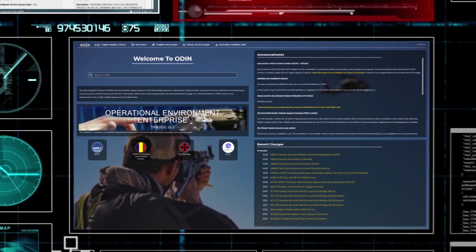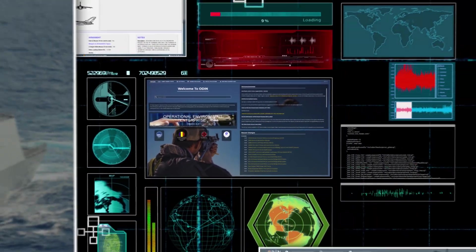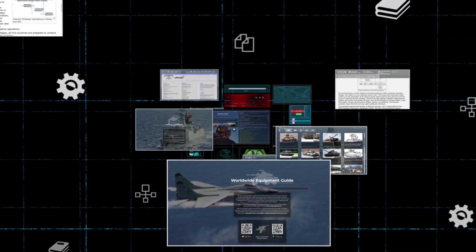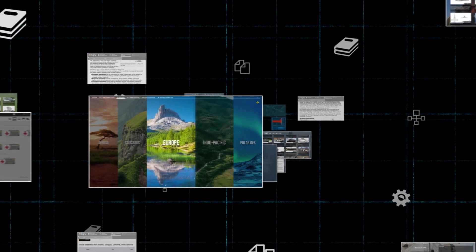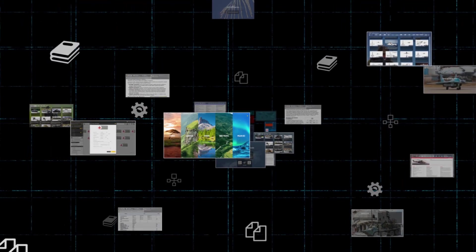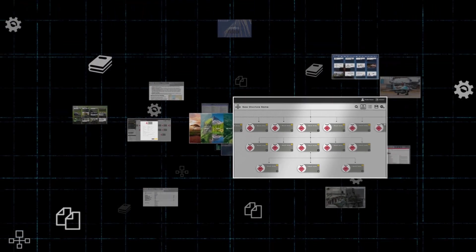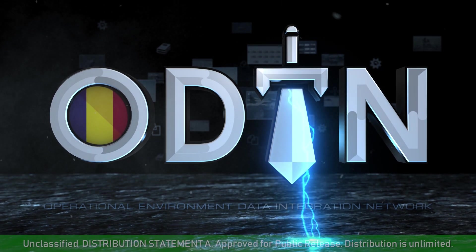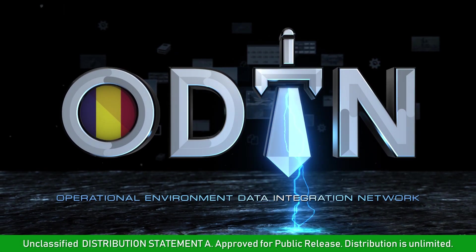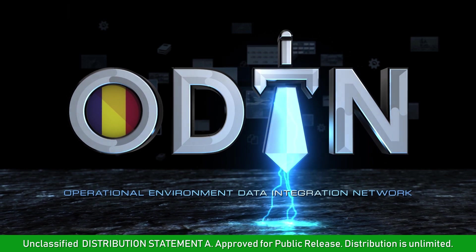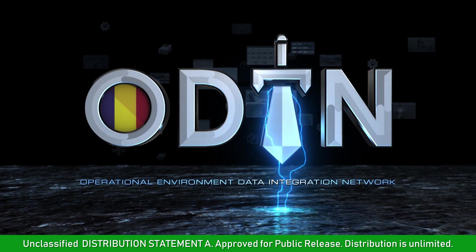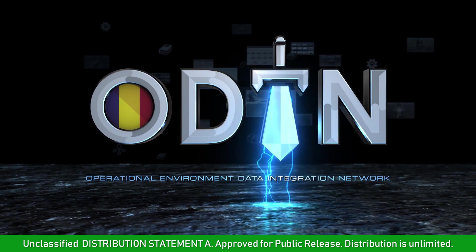TRADOC G2 will continually analyze real-world developments, capabilities, and trends, facilitating the dynamic evolution and expansion of ODIN — all to ensure that the operational environment remains optimized for training, to achieve victory across multiple domains, and against a broad spectrum of potential state and non-state adversaries. ODIN combines numerous resources into one digital hub in support of the full continuum of partner, joint, and Army training requirements through competition, crisis, and conflict. Thank you.